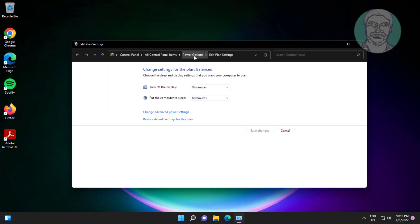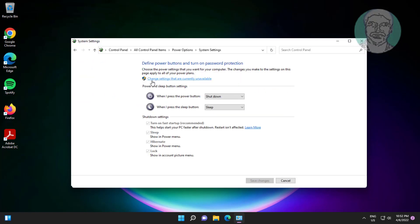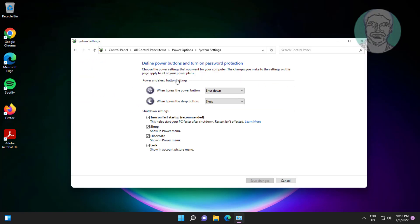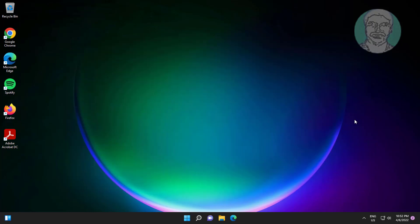Click power options, choose what the power buttons do. Uncheck turn on fast startup, click save changes.